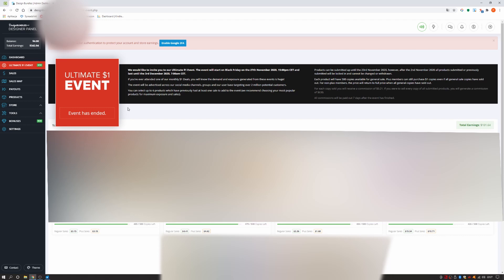You can select up to 6 products which have previously had at least one sale to add to the event. We recommend choosing your most popular products for maximum exposure and sales. Products can be submitted up until the 23rd November 2020.